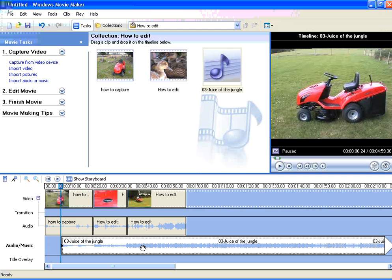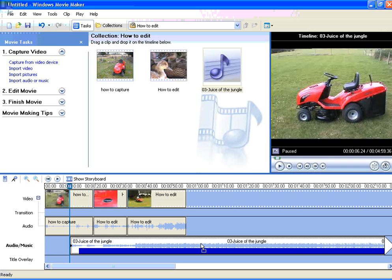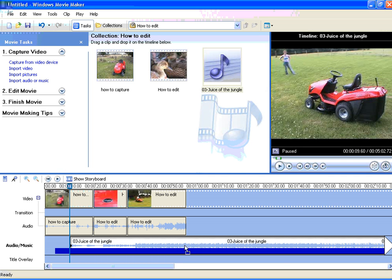Now, if that's not quite right, we can adjust the position of that, just by moving the cursor over the file, it becomes a hand. Left-click and drag, and you can move the file to wherever you want.